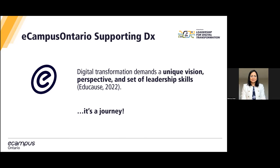For the remainder of today's webinar, we will hear from Laura and Leo, who will take us through the amazing work done by eCampus Ontario's Open Library team and how it can be a great enabler for digital transformation. So over to you, Laura and Leo — I will stop sharing my screen.